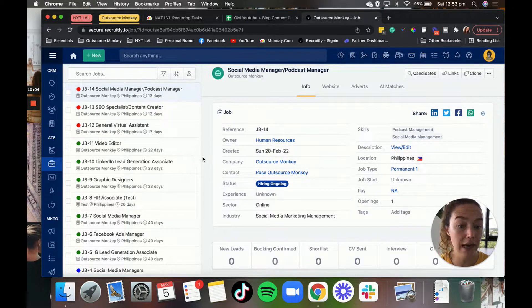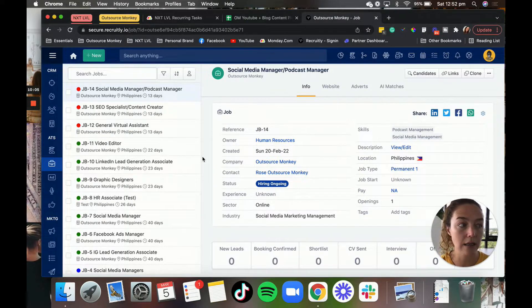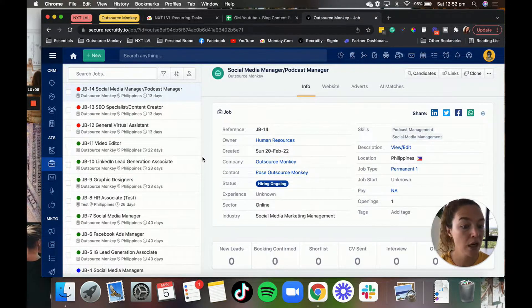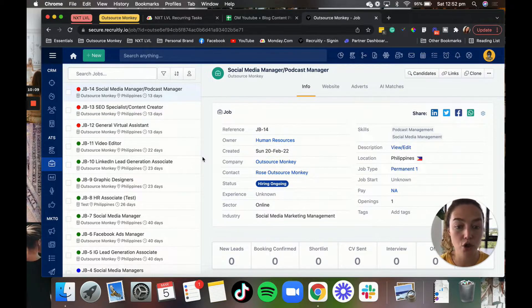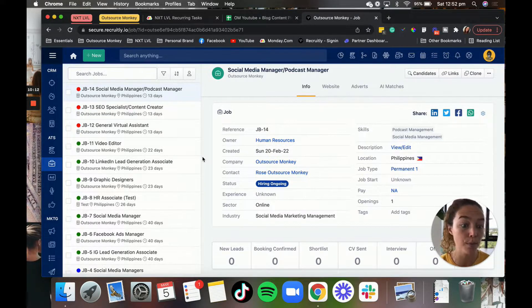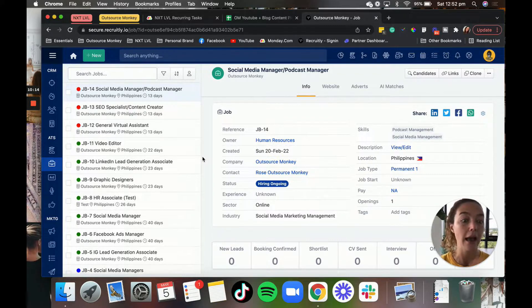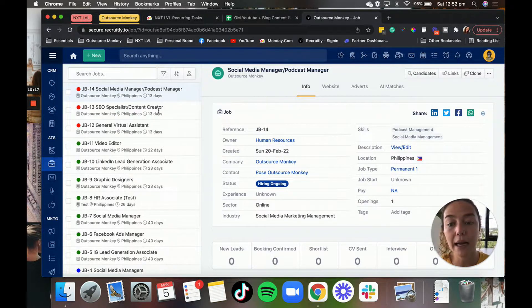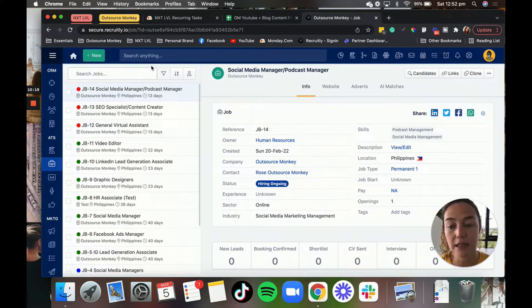So we don't have to actually, sometimes we don't even have to post a job description online because we already have candidates that we know would be a perfect fit for that position. And then we just send those candidates to the clients.